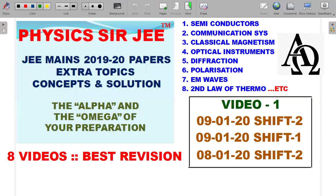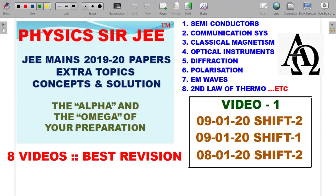Hey you guys, welcome back to the channel Physics Surgy. We are going to start a series of new videos aimed at JEE Mains extra topics. As you could see, there are quite a few extra syllabus topics in JEE Mains syllabus — semiconductors, communication systems, etc. — but not usually asked as a part of JEE Mains. The best way to prepare these slightly feared topics is to run through questions asked in the last two years, including JEE Mains 2020 January shift and 2019 January and April shift when NTA took over the examination.